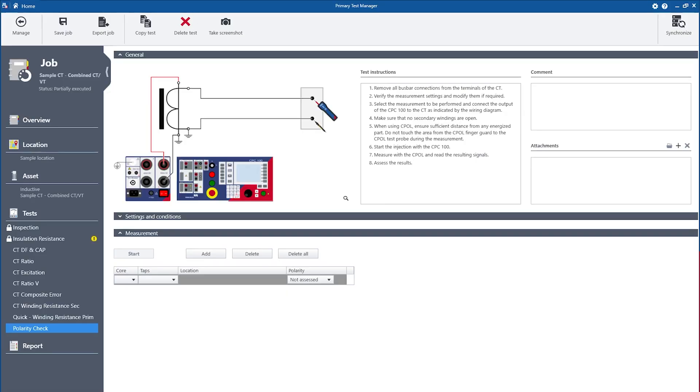In PTM 5.0 we also added the polarity check test for the current transformer as well as the voltage transformer. Together with our CPC 100, the C-POL2 device can be utilized to verify the correct wiring within a substation.